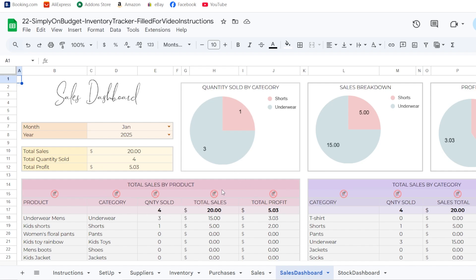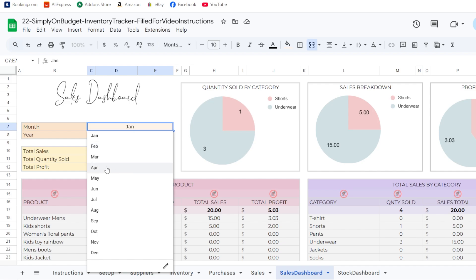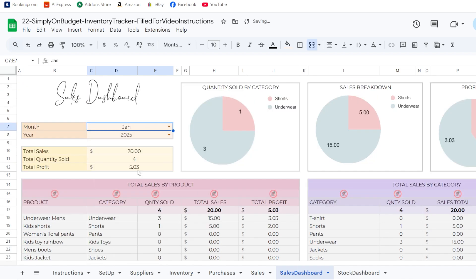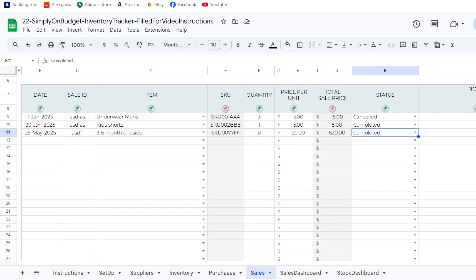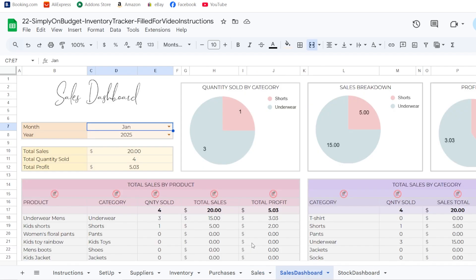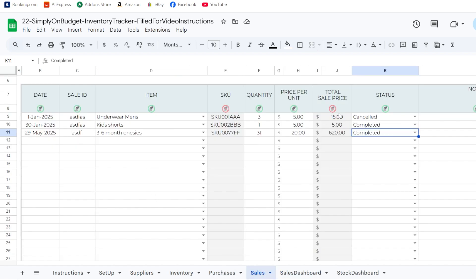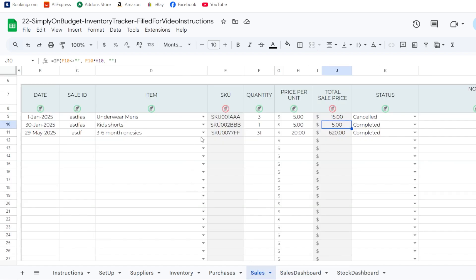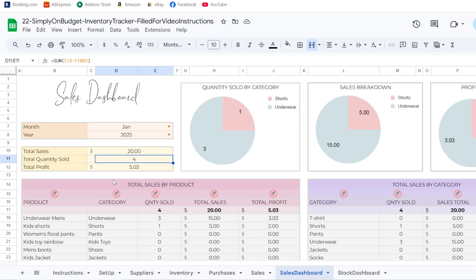The sales dashboard shows your sales data and lets you select a specific month — all stats update when you change the month. For January in this example, total sales are $20 across two transactions (15 + 5 = $20), and total quantity sold is three plus four, which is also correct.